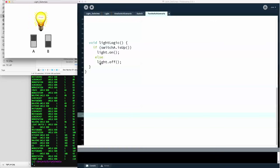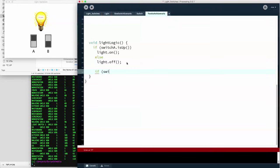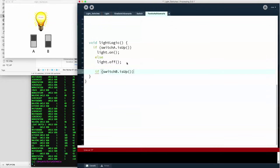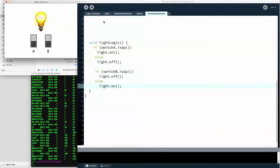Switch A's rule is still here, but switch B doesn't do anything at all because there's no rule for switch B. So let's add the rule for switch B the way we stated it: if switch B is up, then we'll turn the light off. Remember, it's the opposite. Otherwise, we'll turn the light on. Now if we run this program, we see that switch B is down and the light is on. And if we raise switch B, the light goes off. So that's working exactly the way it's supposed to. Our rule is working.